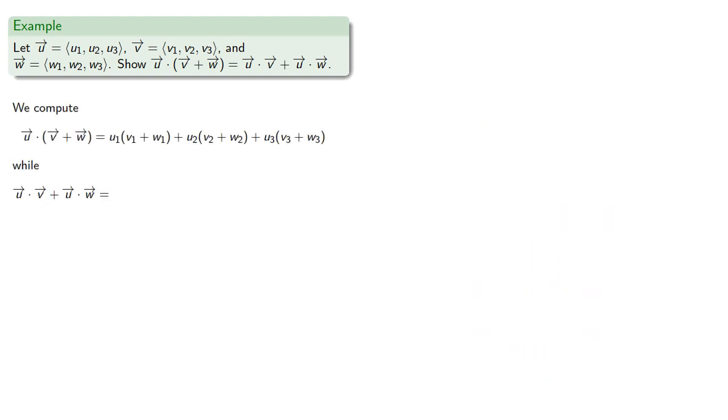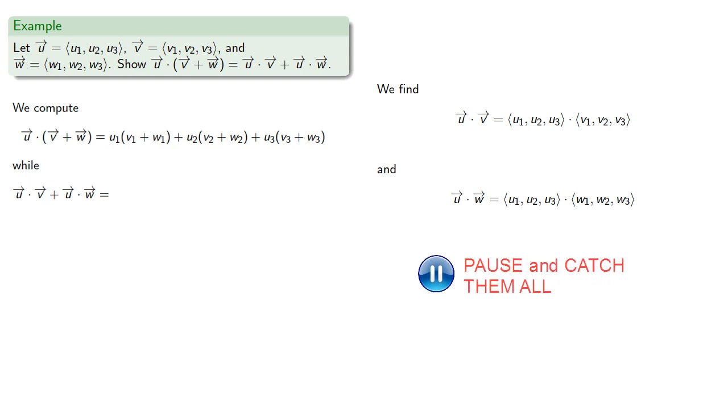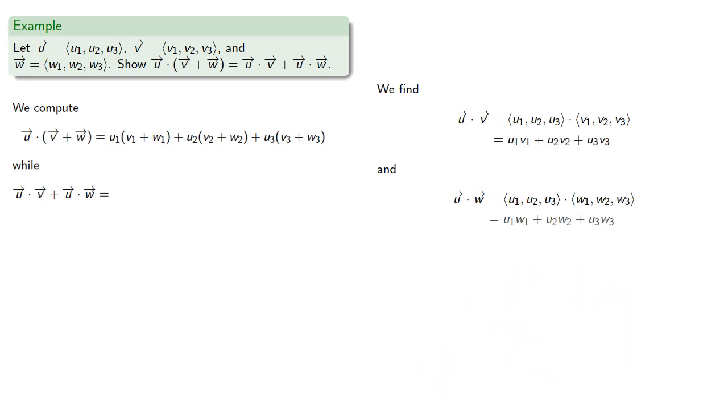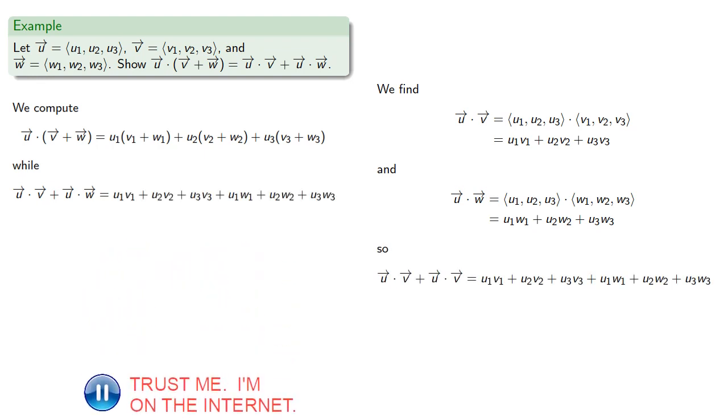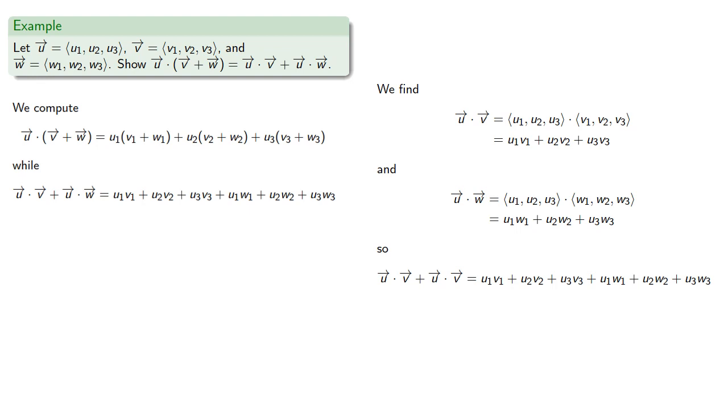Next, we'll find the sum of the dot products. So we'll find the individual dot products, and the sum of the dot products will be. And these two are not quite the same,